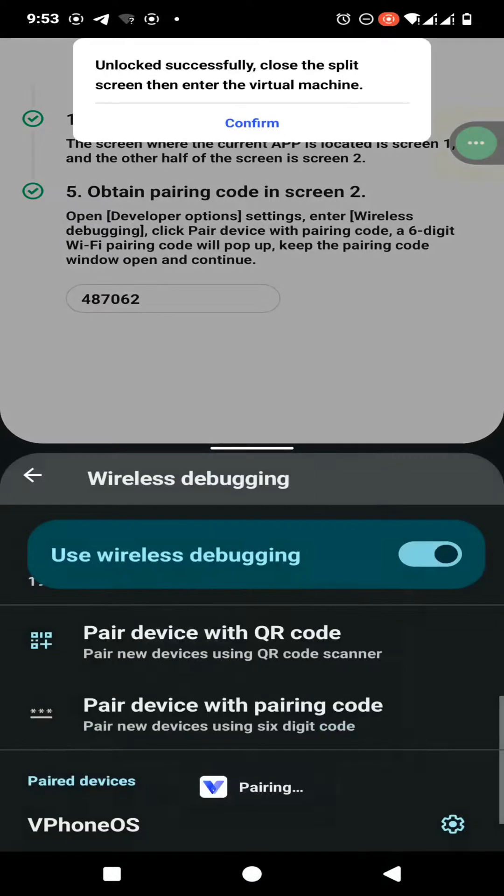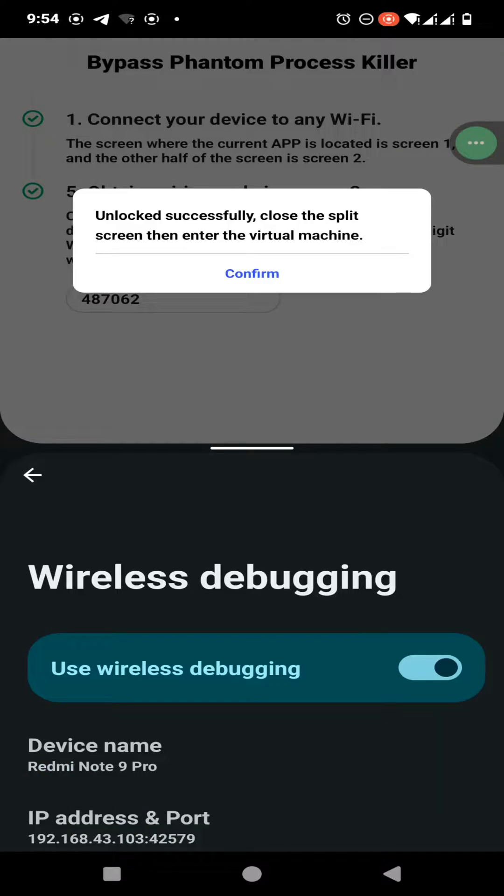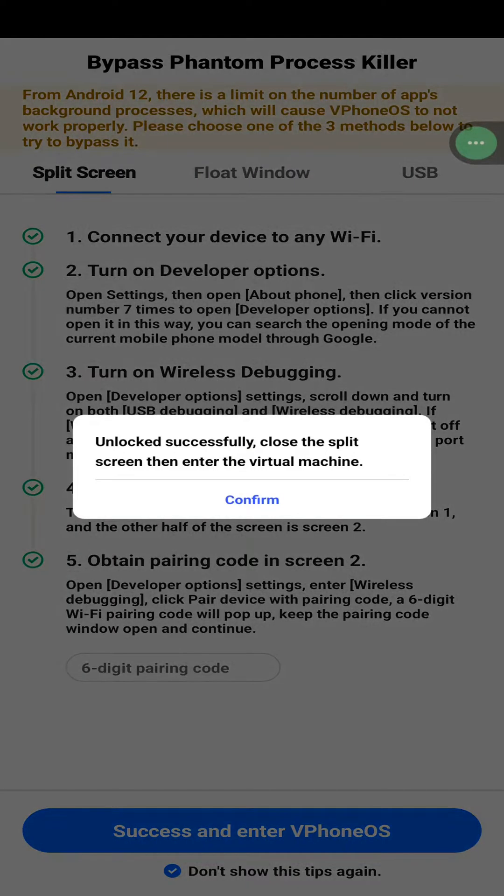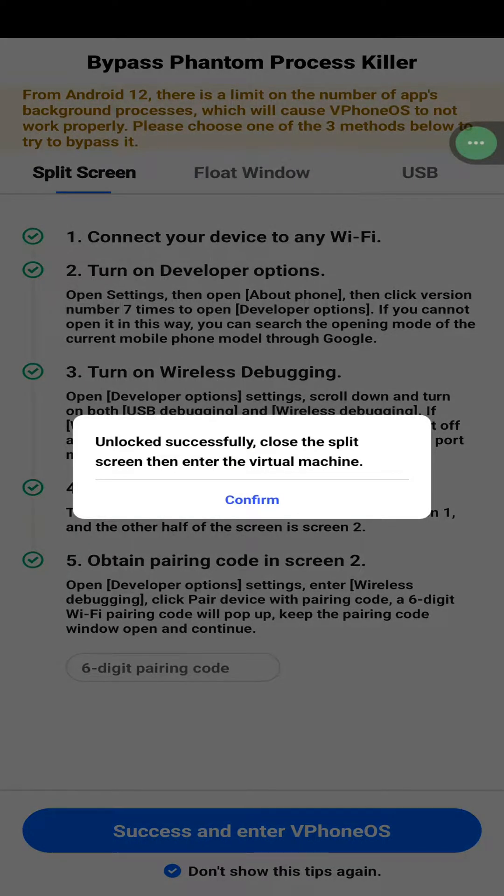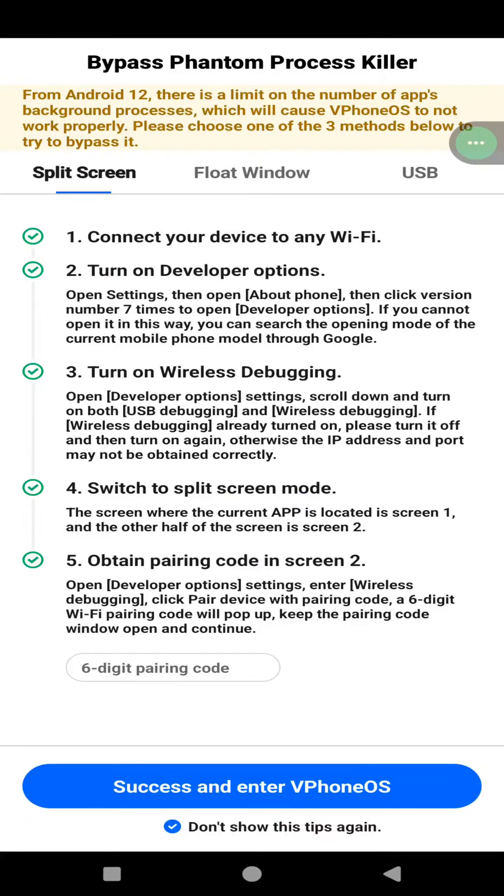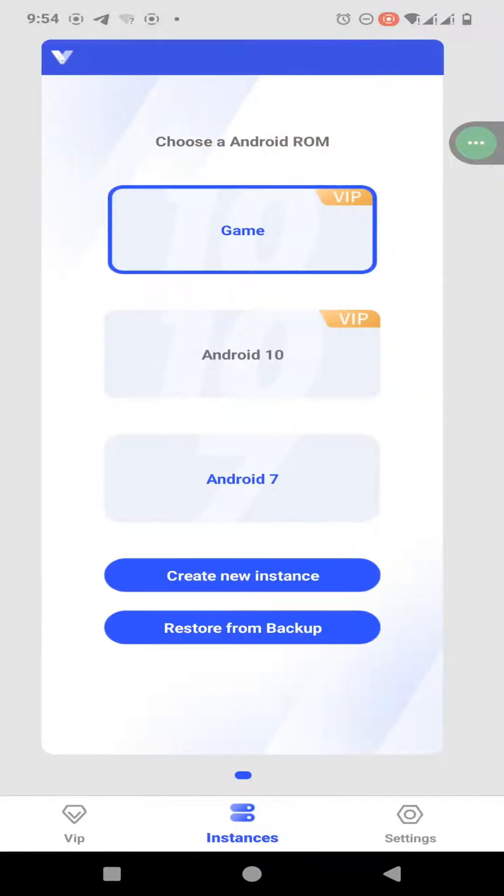Now click on confirm. When it comes to here, you can see we have successfully passed the phantom process. Then we can go into VPhone GAGA application and continue with the installation process. Now click here.